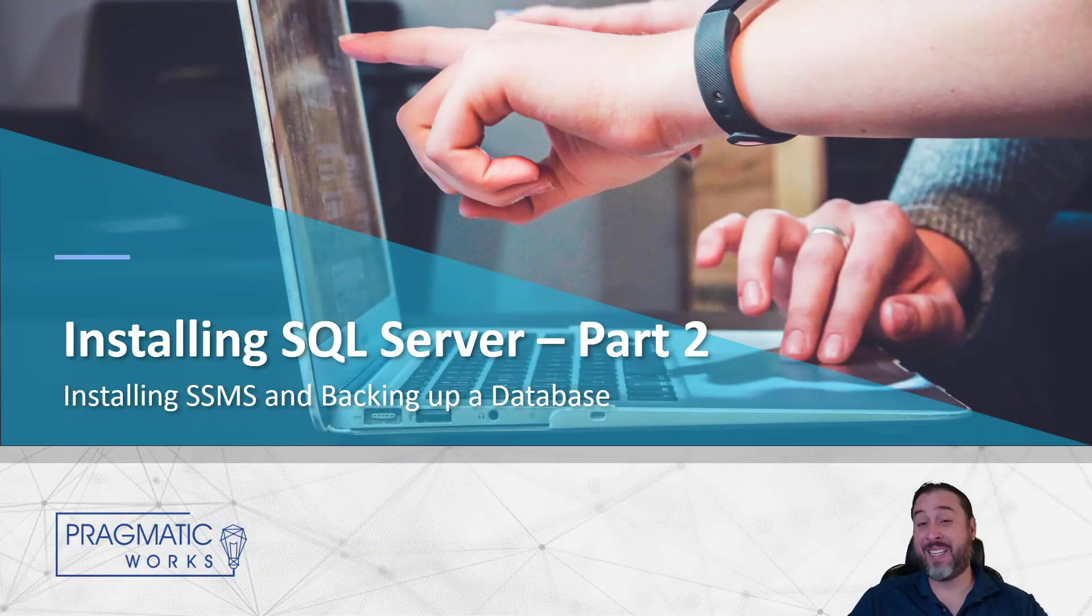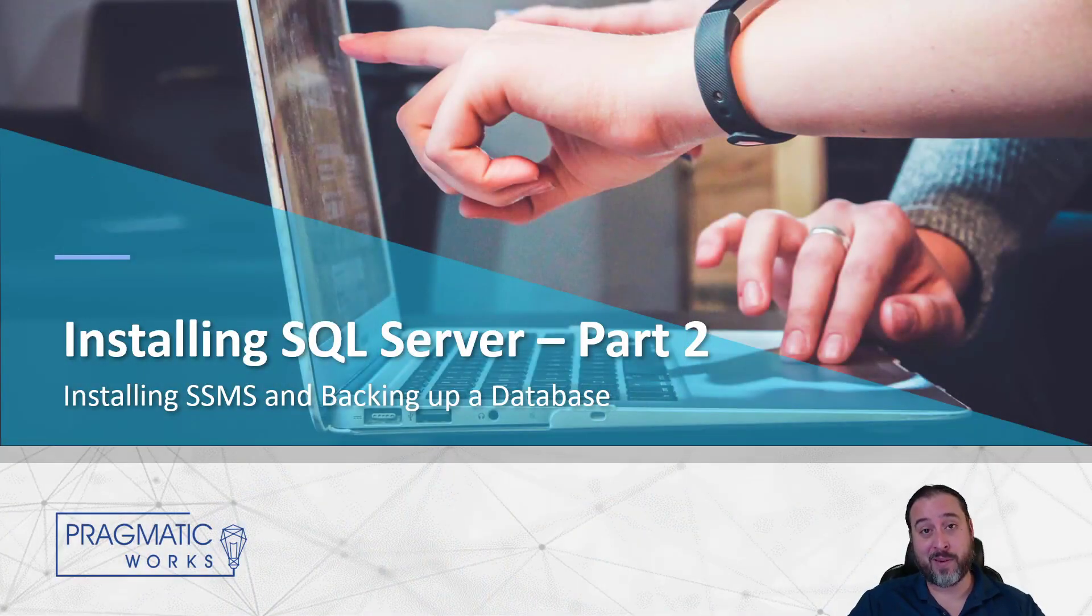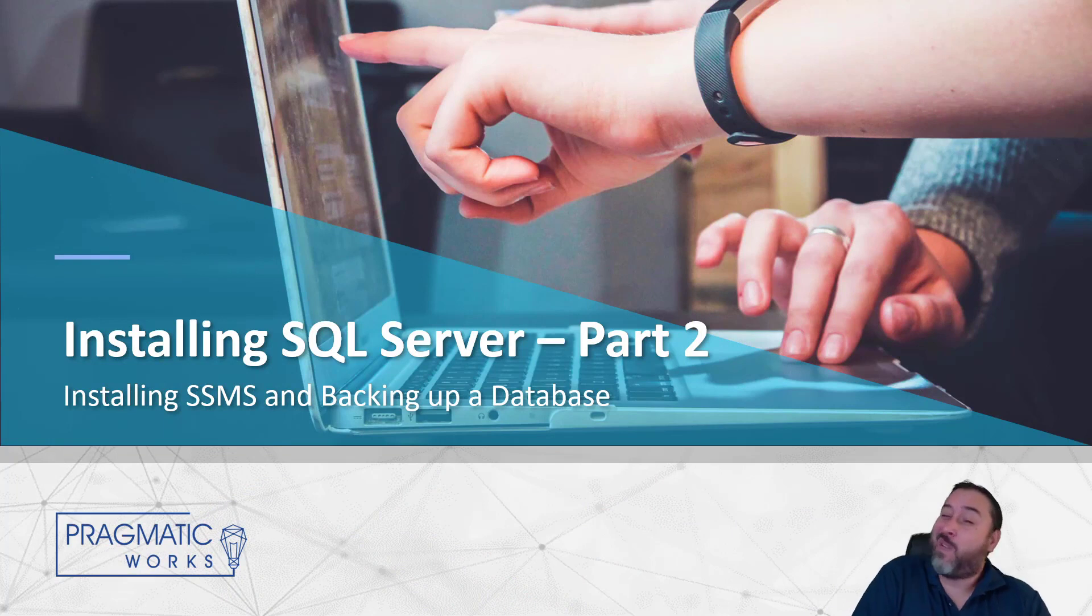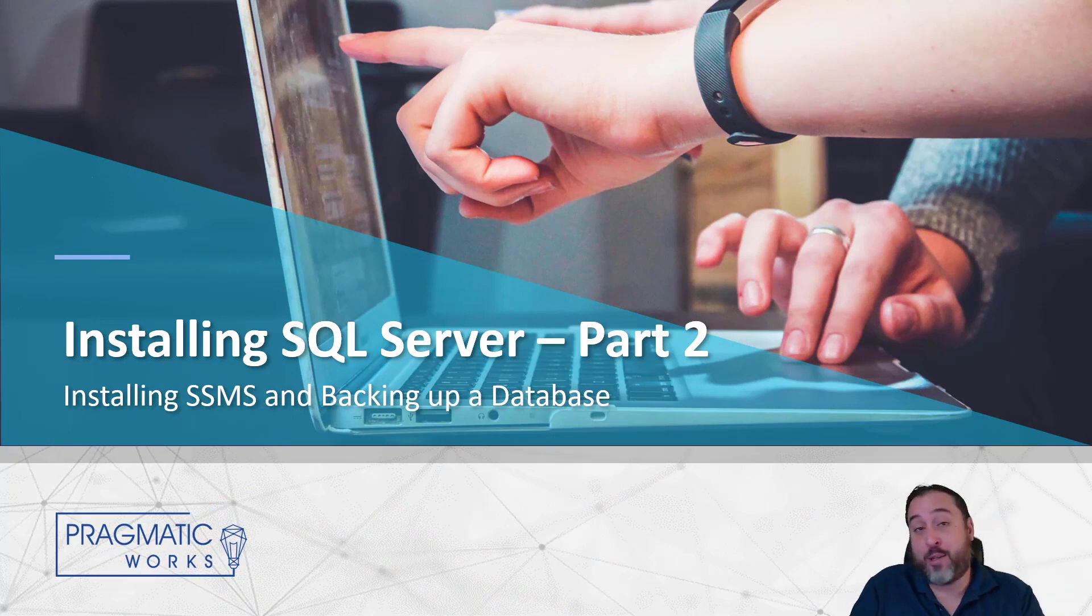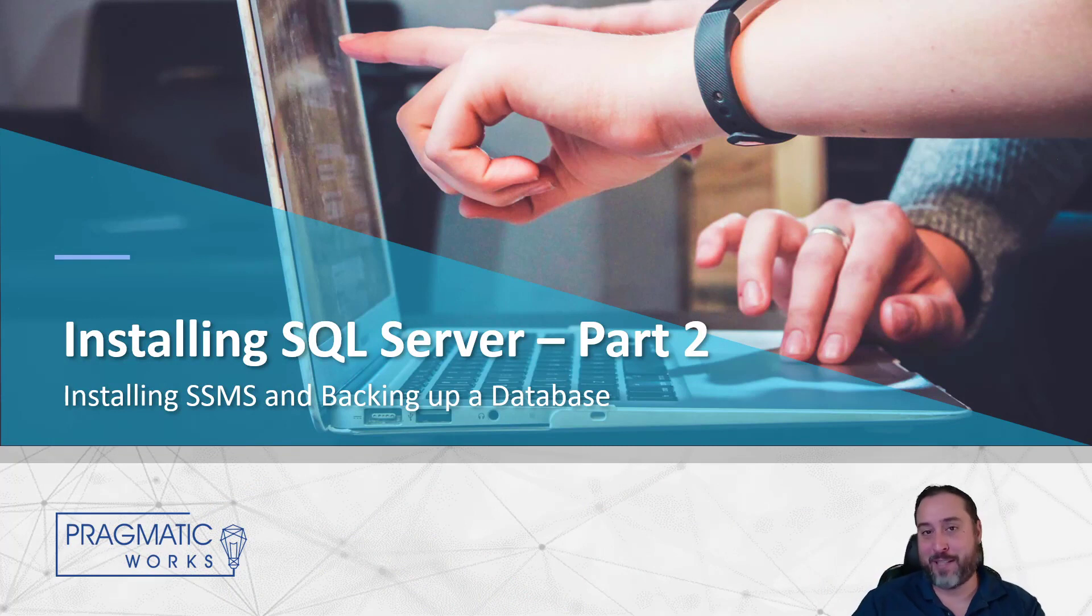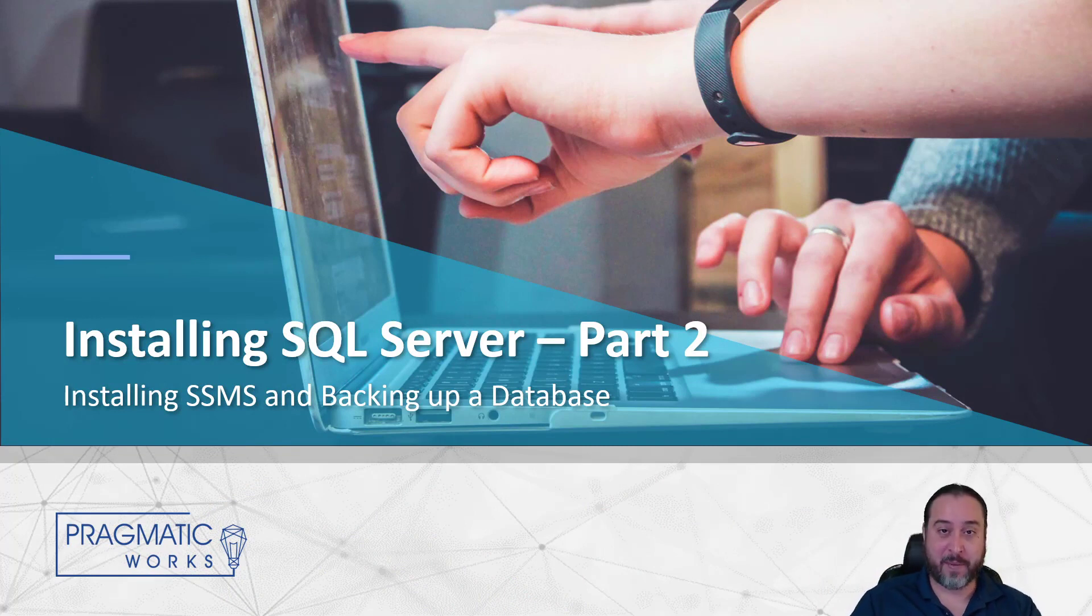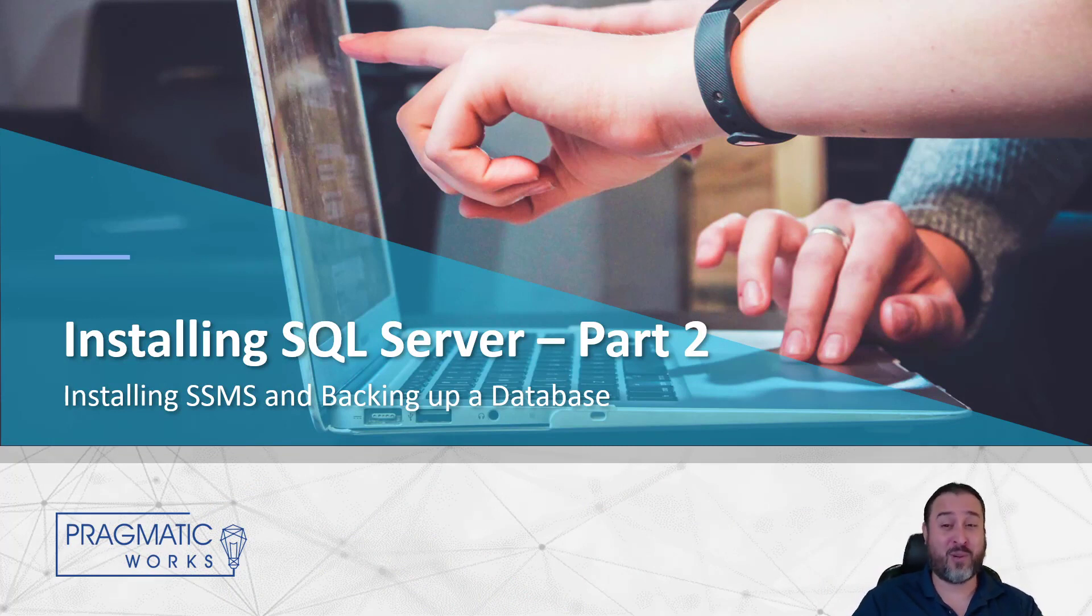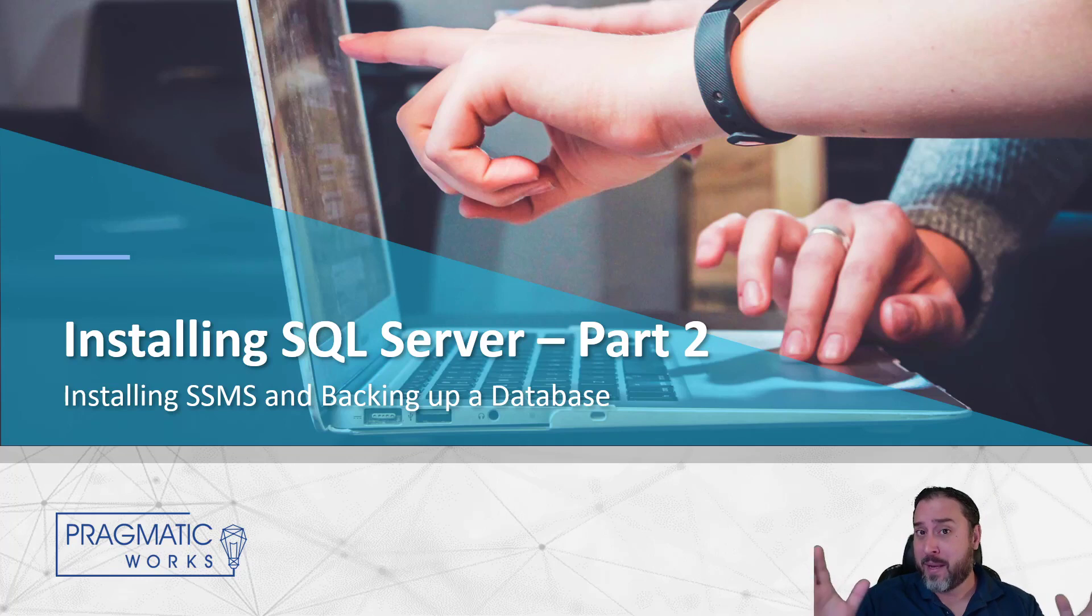Hello and welcome back to another video in our SQL Server installation process. This is going to be video number two. Just in case, video number one is required for the most part. Maybe you just don't have SQL Server Management Studio installed. Generally, one and two are needed to go back to back in that order.